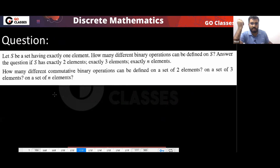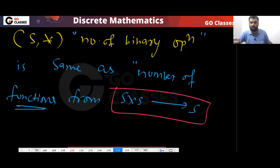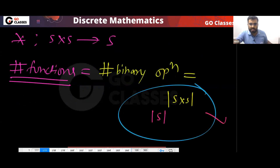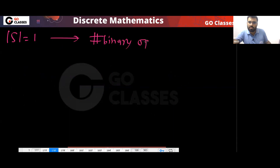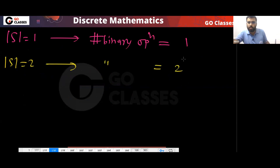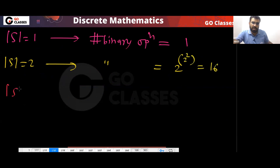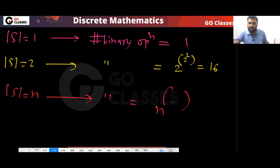So for specific cases: if the cardinality of S is 1, there is only one binary operation. If the cardinality is 2, the number of binary operations is 2^(2²) = 2^4 = 16. If the cardinality is n, the number of binary operations is n^(n²).